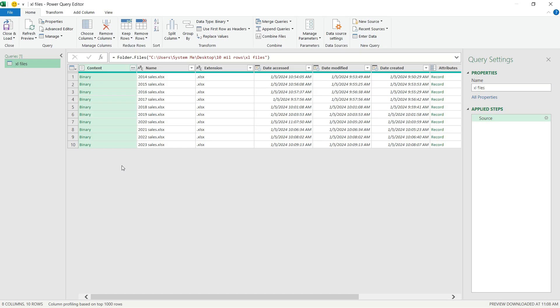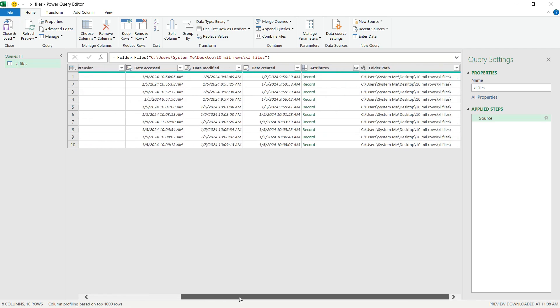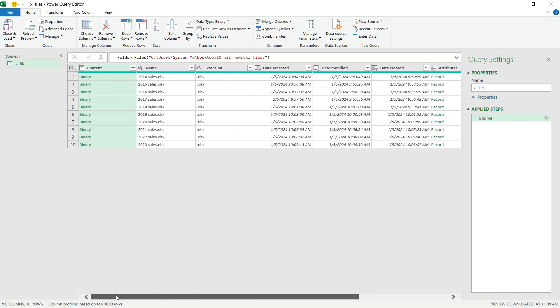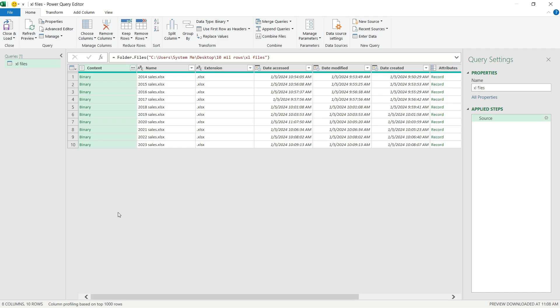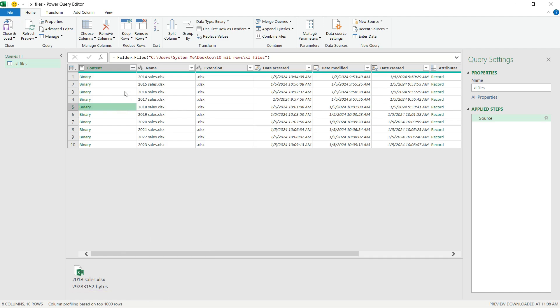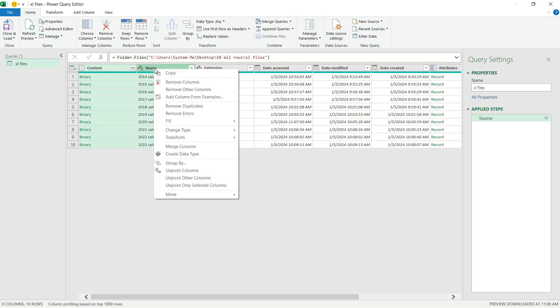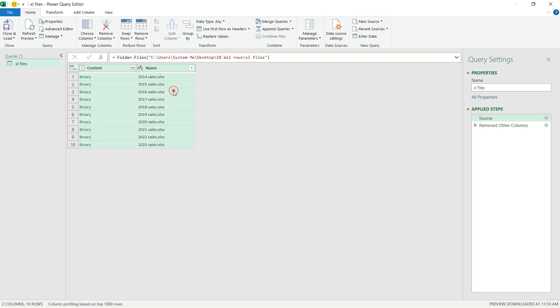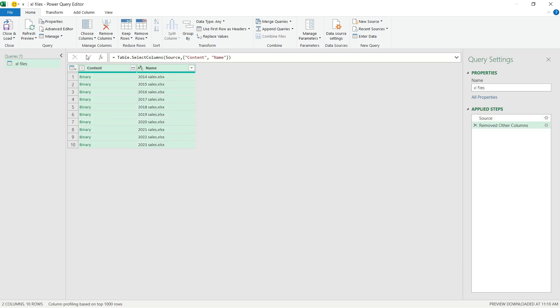Once Excel opened up the Query Editor, I can start doing my magic. First I can see all the metadata and attributes related to my folder. The Content column is the most important because that includes the actual Excel files I imported. And what I'm going to do now is select the Content column and the Name column, right click, and Remove Other Columns.